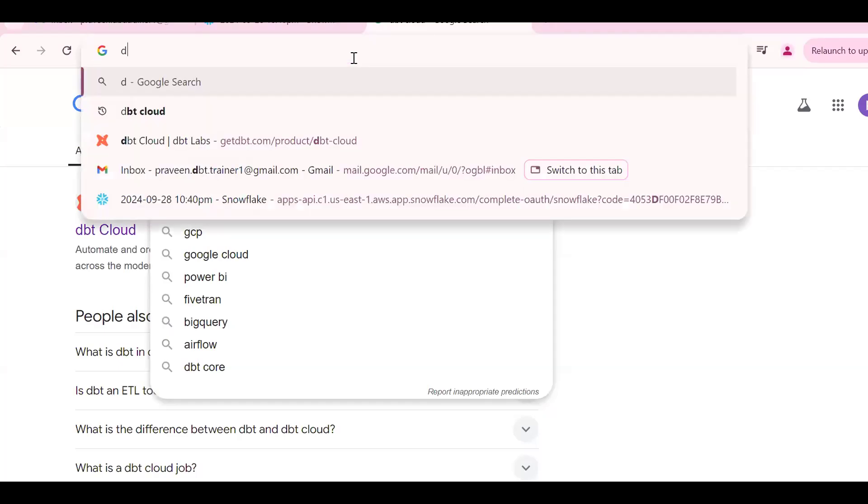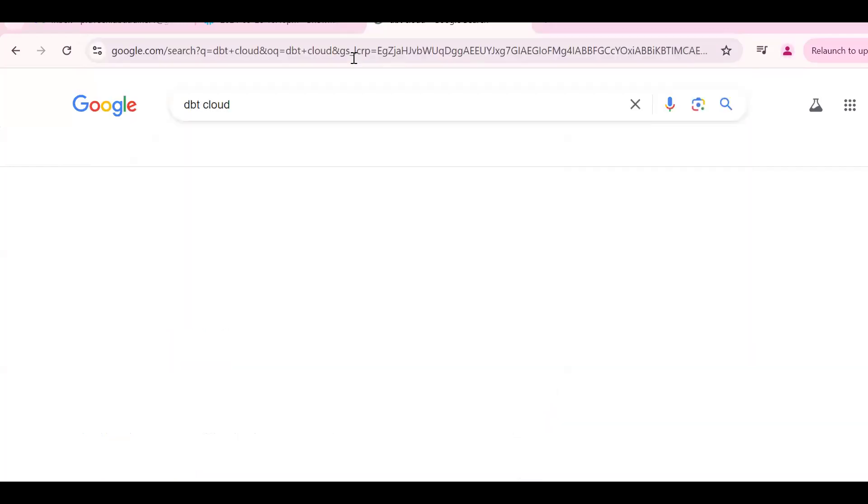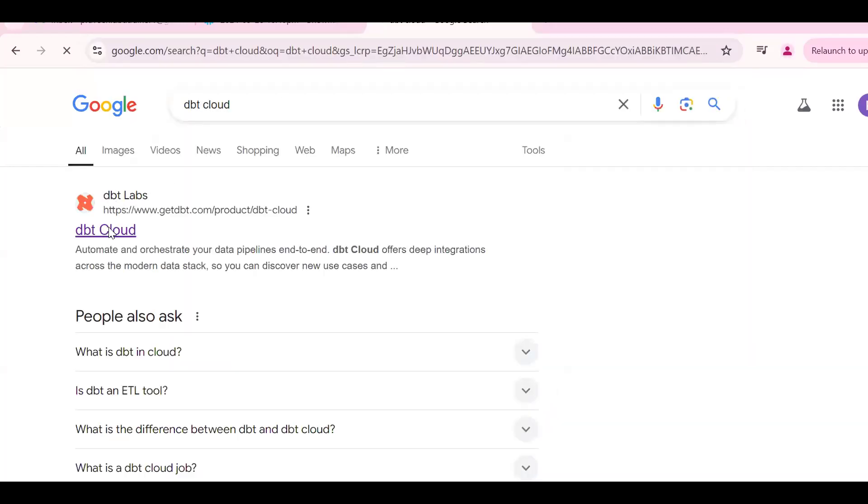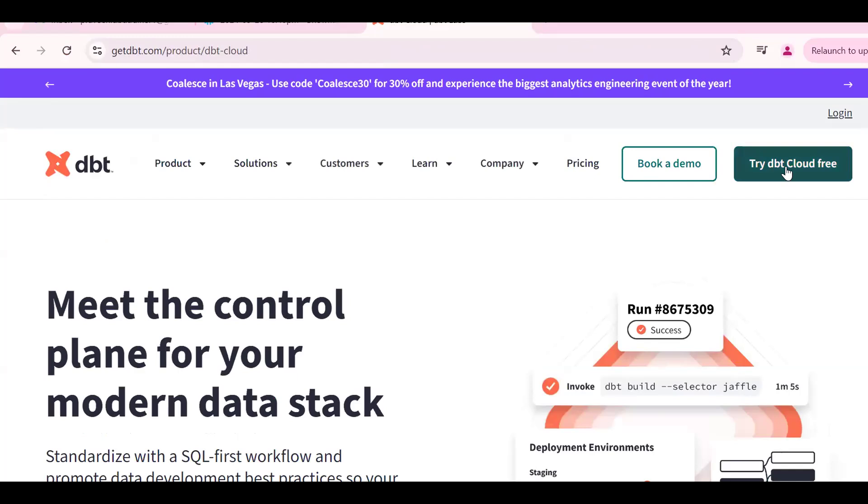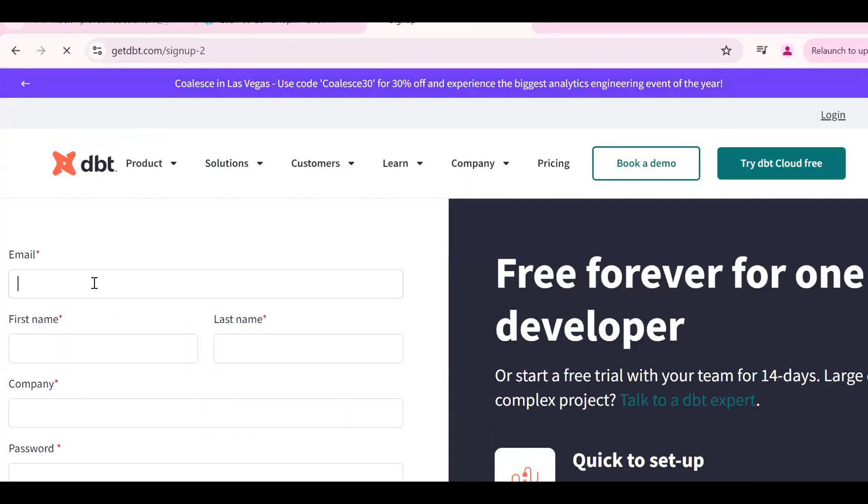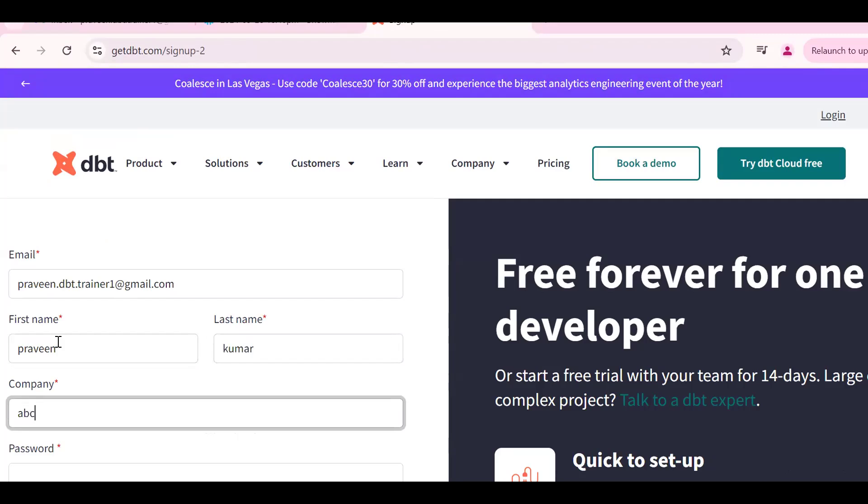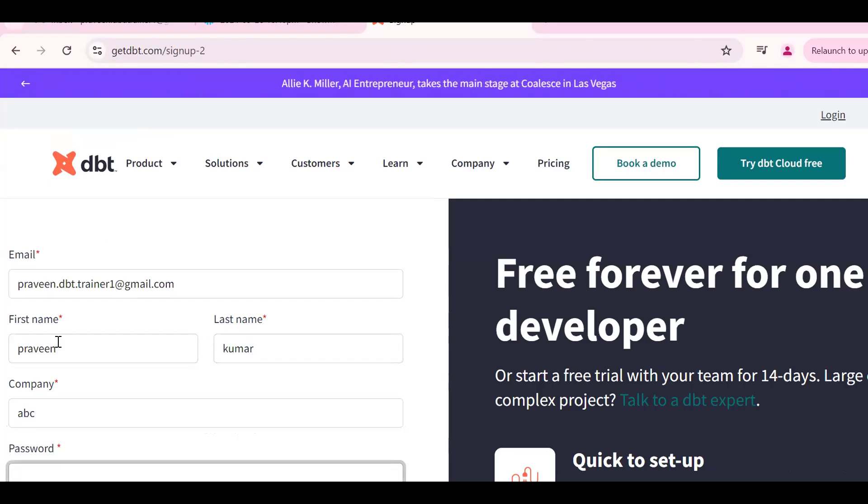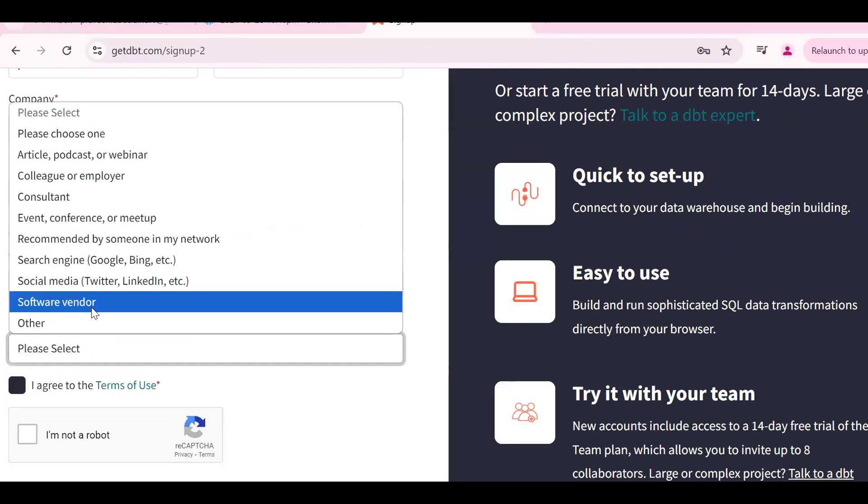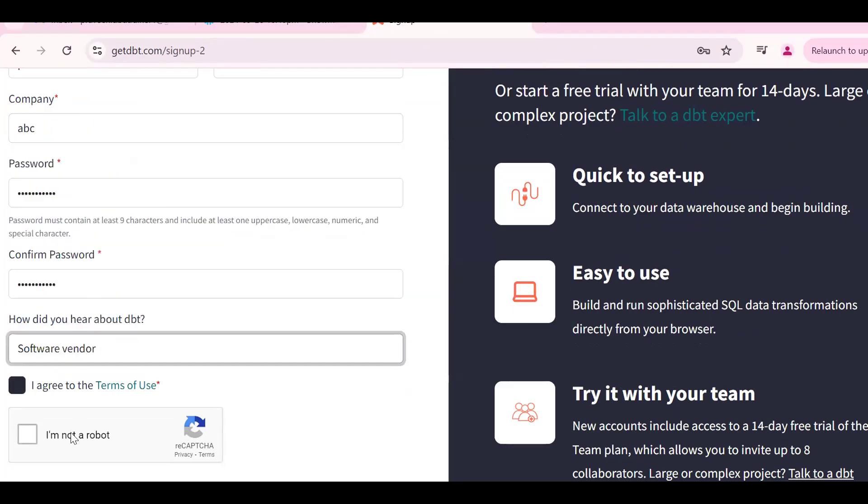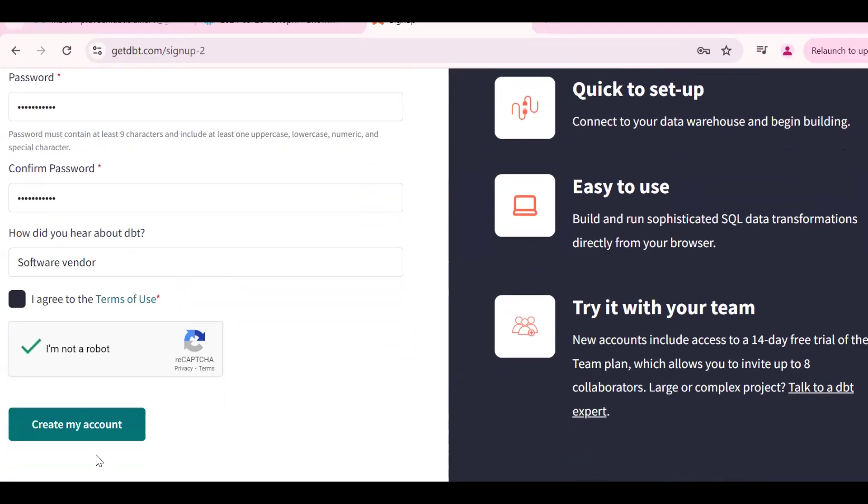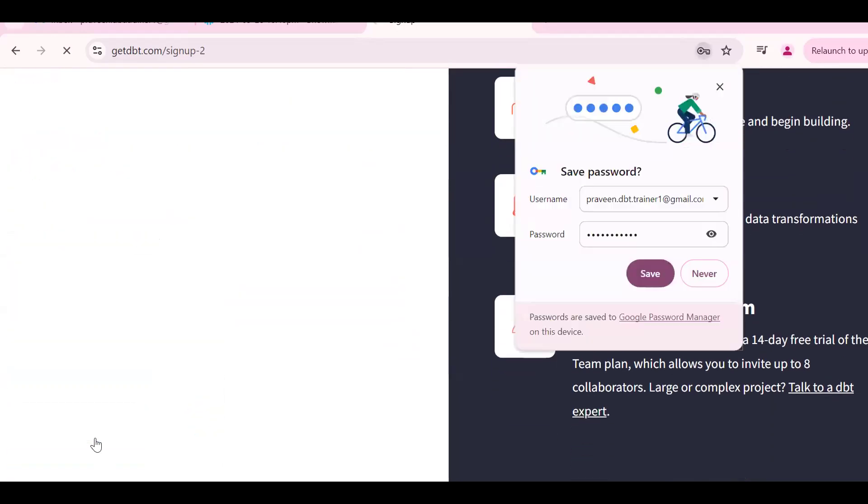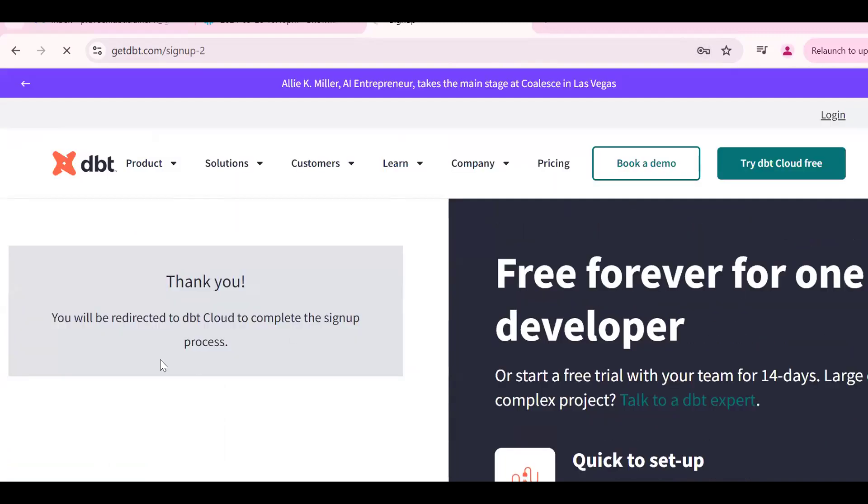In the Google Chrome search for dbt cloud. Click the first link. So see try dbt cloud for free. Here we should have personal mail ID. Give your basic details. Company ABC. So create. I'm trying to create dbt account.